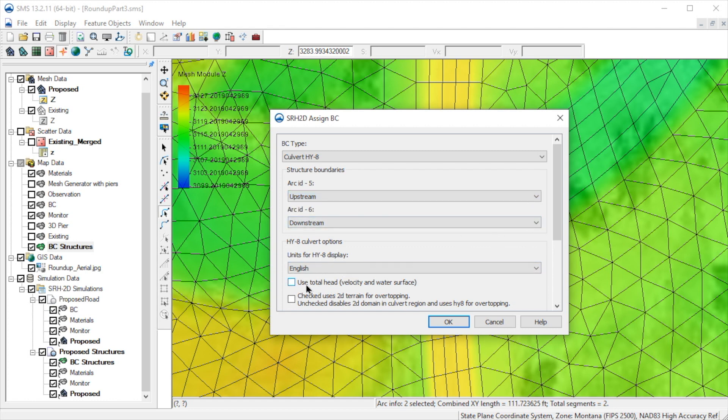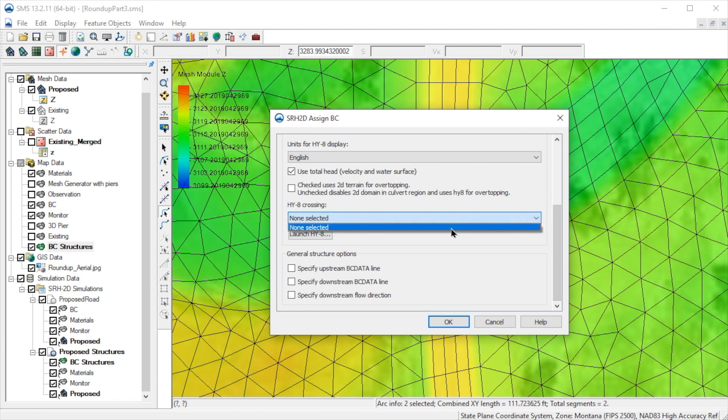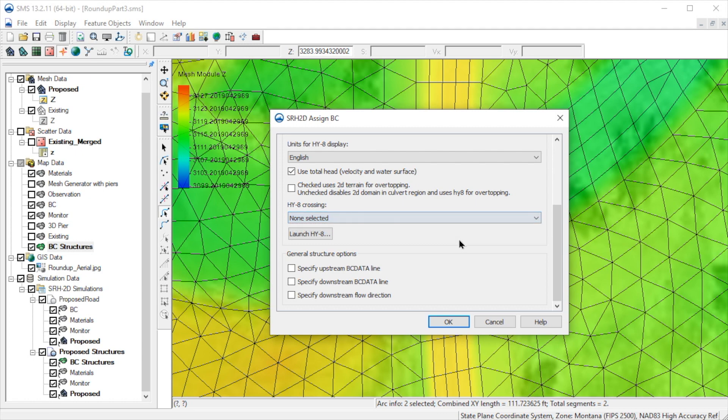Let's check Use Total Head. We now need to specify an HY8 crossing. If we select the drop-down menu, we see that there are no crossings defined. To define a crossing, we select the Launch HY8 button.